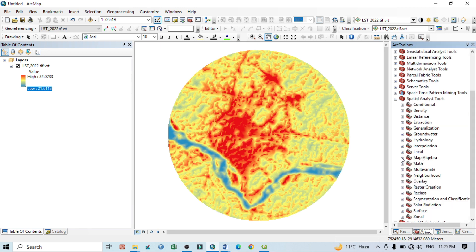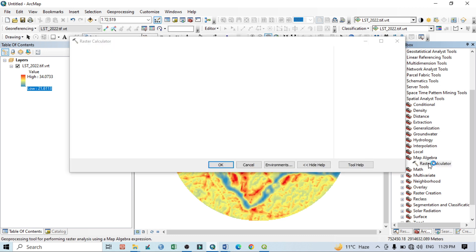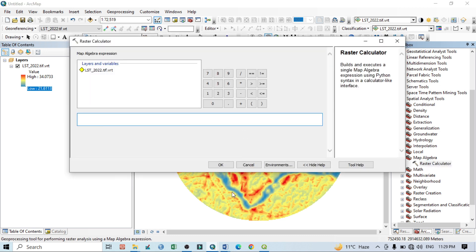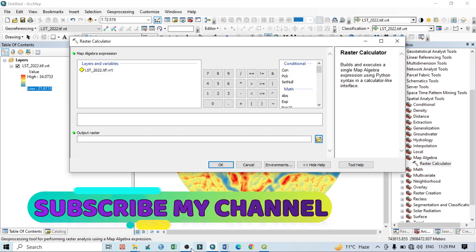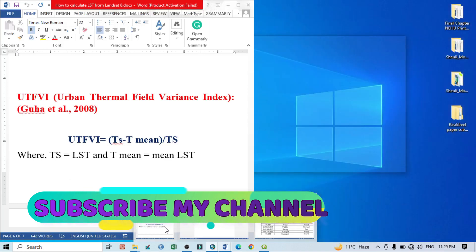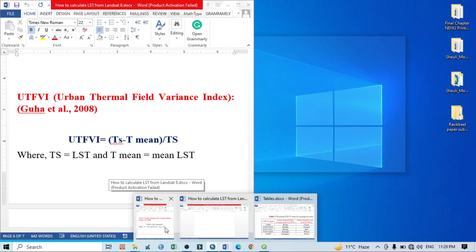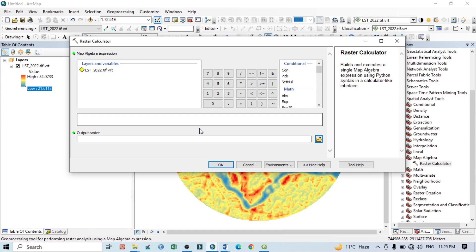Here, Map Algebra and Raster Calculator. Here we basically use our simple equation: land surface temperature minus mean land surface temperature divided by land surface temperature.